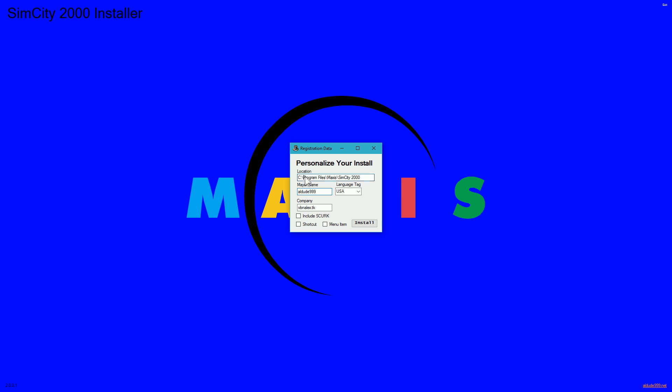Now if you have 64-bit Windows, you need to make sure you type in x86 there, because otherwise it will try and install as if that's a 64-bit program and it's barely a 32-bit program.